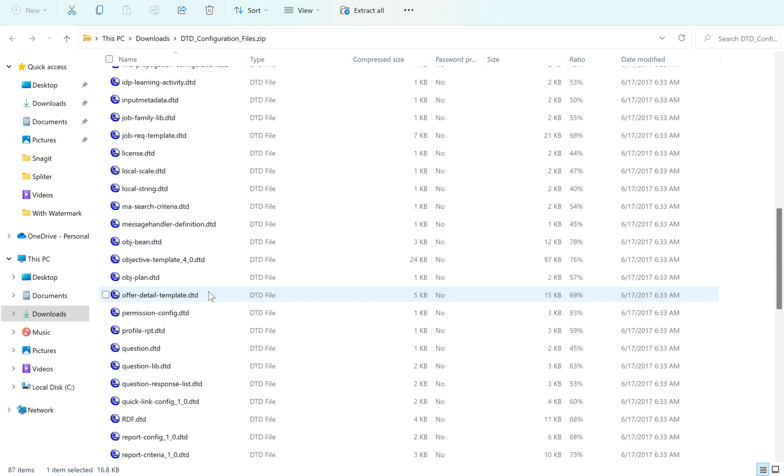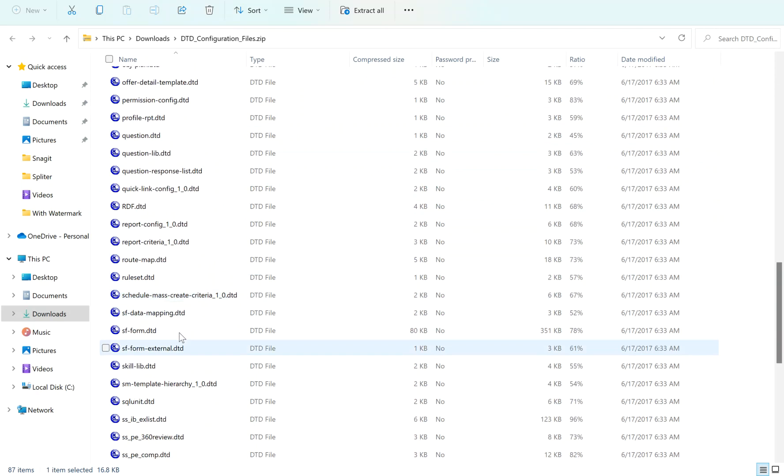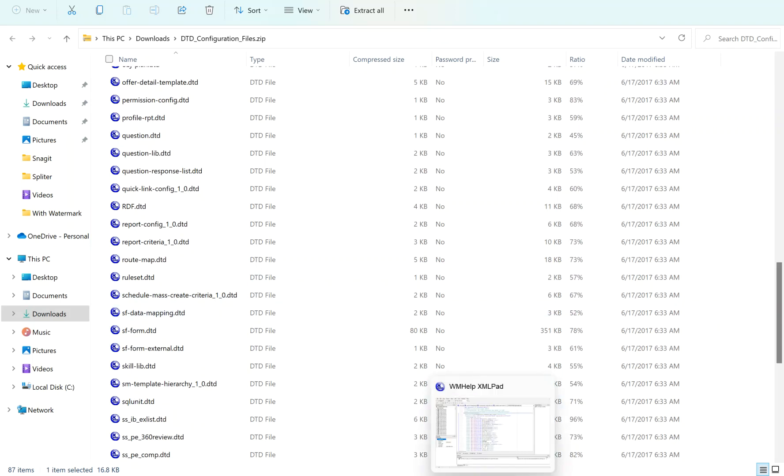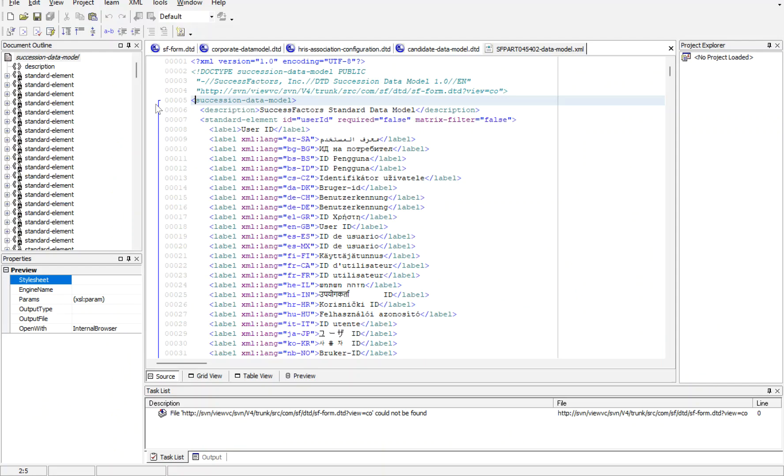We have the succession data model, which we are calling SF form data DTD. Let's see how it will look if I open it in the file.